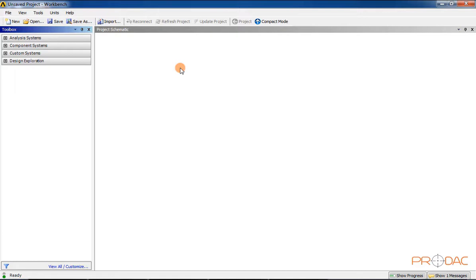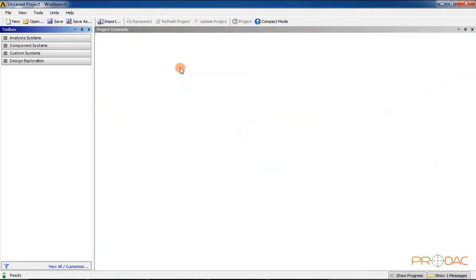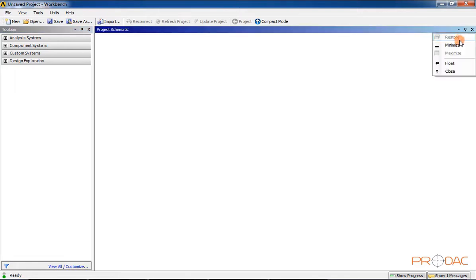The next item is the Project Schematic Window. The Project Schematic Window helps to manage an entire project and displays the workflow of the entire analysis project. When you click on the down arrow available at the top right corner, a flyout is displayed with various options to close, float, restore, minimize, and maximize the Project Schematic Window, as you can see on your screen.